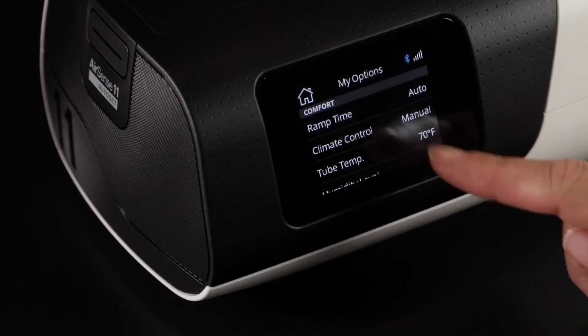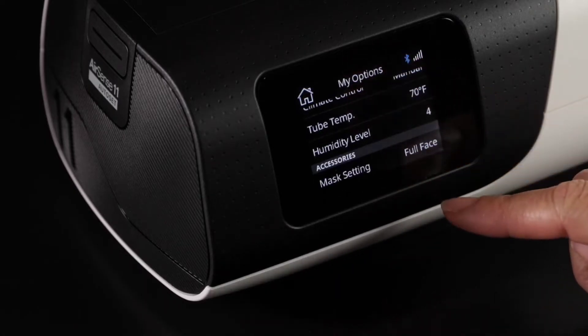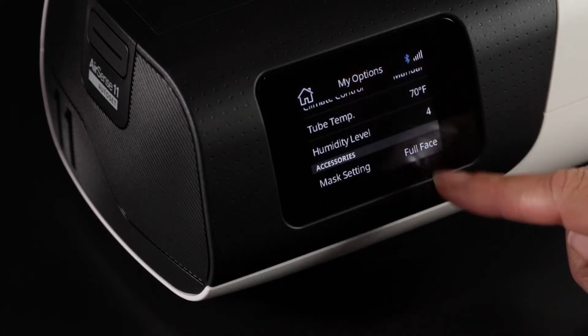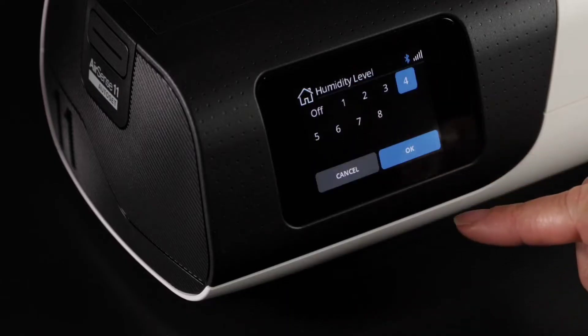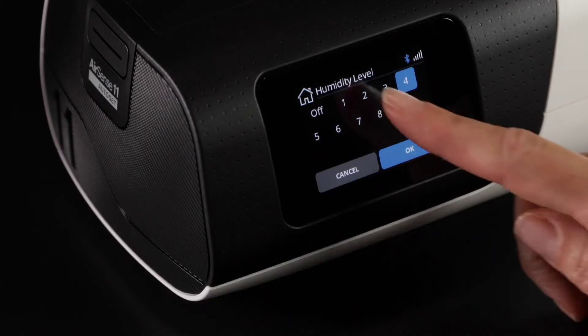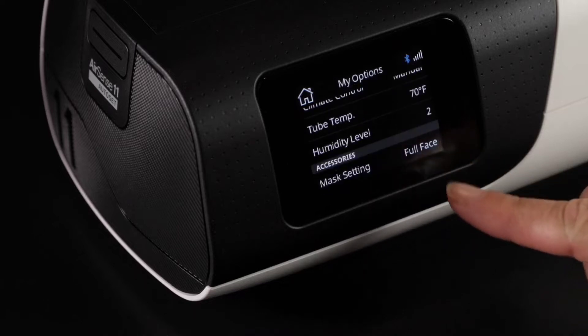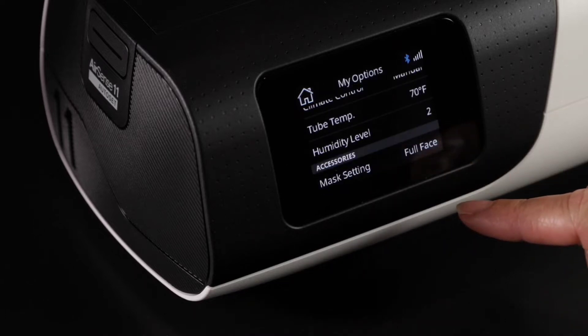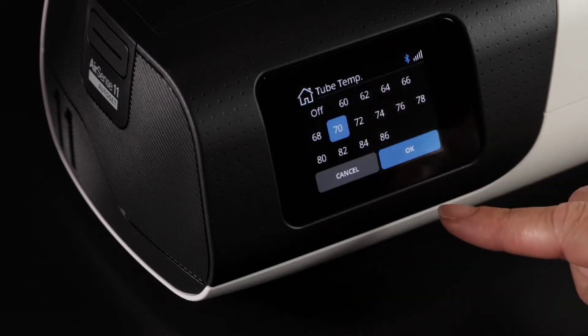If you experience droplets of water collecting in your air tube, also known as rainout, consider turning your humidity level down. You can also adjust your tube temperature to find your optimal breathing comfort.